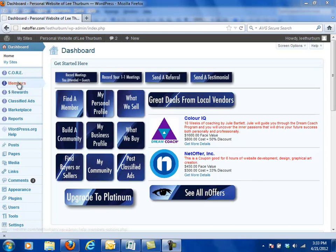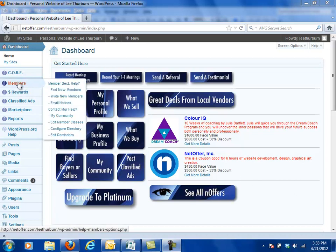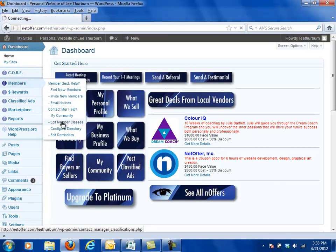So the thing we're going to do is go over here to the members section, come down to the lower half and click on edit member classes.